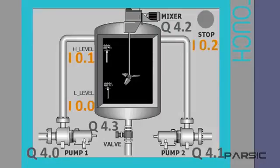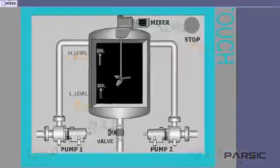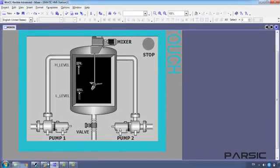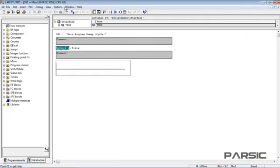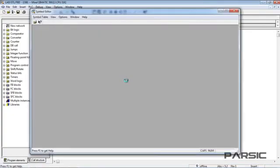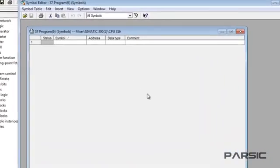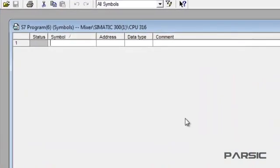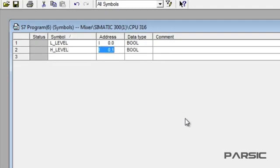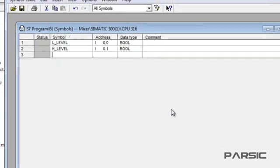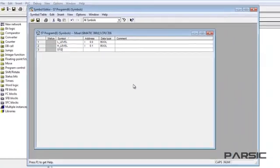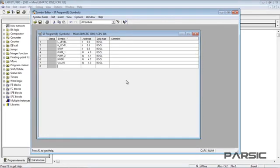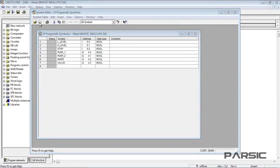Now that we know all the addresses of the inputs and outputs, we can go to the option menu and open the symbol table to give each address a representative name. We enter the name LLEVEL for the low-level switch and leave the type as boolean because the switch is digital. We continue naming the addresses with representative names until all addresses have a name. Then we save the table and navigate back to the OB1.